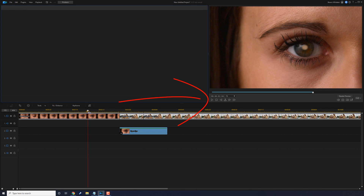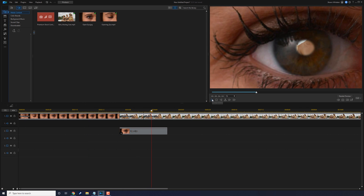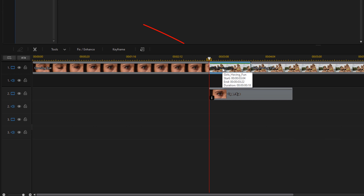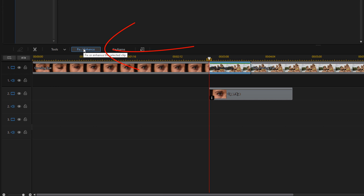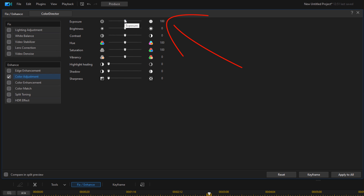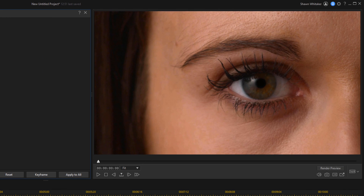If you play this back, you'll notice that when you get to the transition it jumps from black to color — we don't want the pupil to just change like that, we want it to blend in. So left click on the small clip we created, go to Fix/Enhance, and select color adjustment. Change the exposure all the way to zero and bring the brightness all the way down to negative 100. Now you can see the pupil looks black.